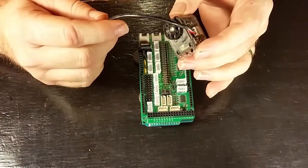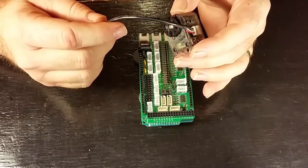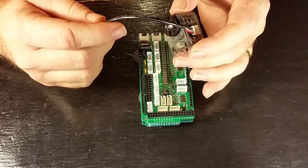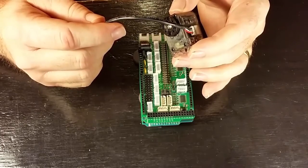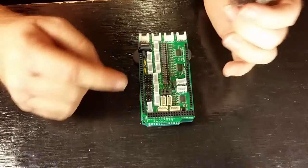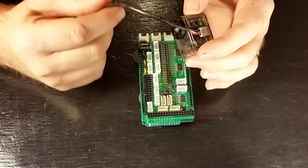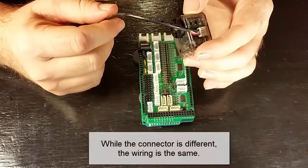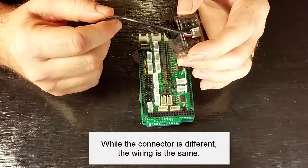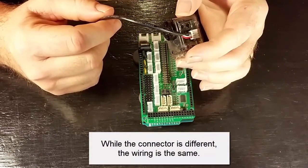So if the connector is different from the original servo, then how can we use it with the Dynamic Shield? It only has the original connectors on it. The good news is that while the connector is different, the wiring is still the same.